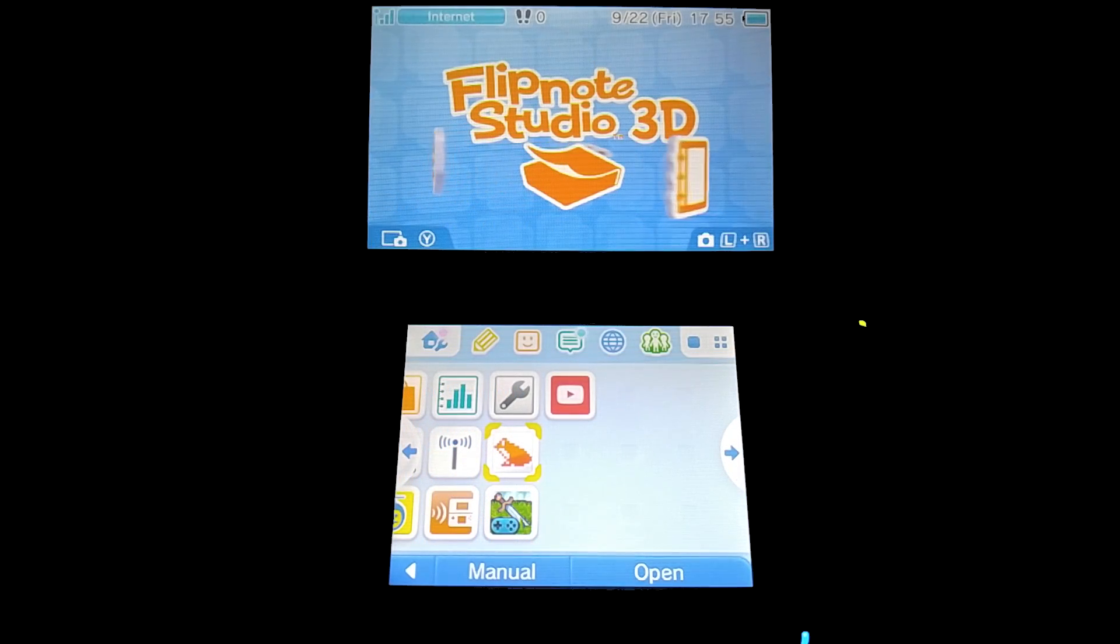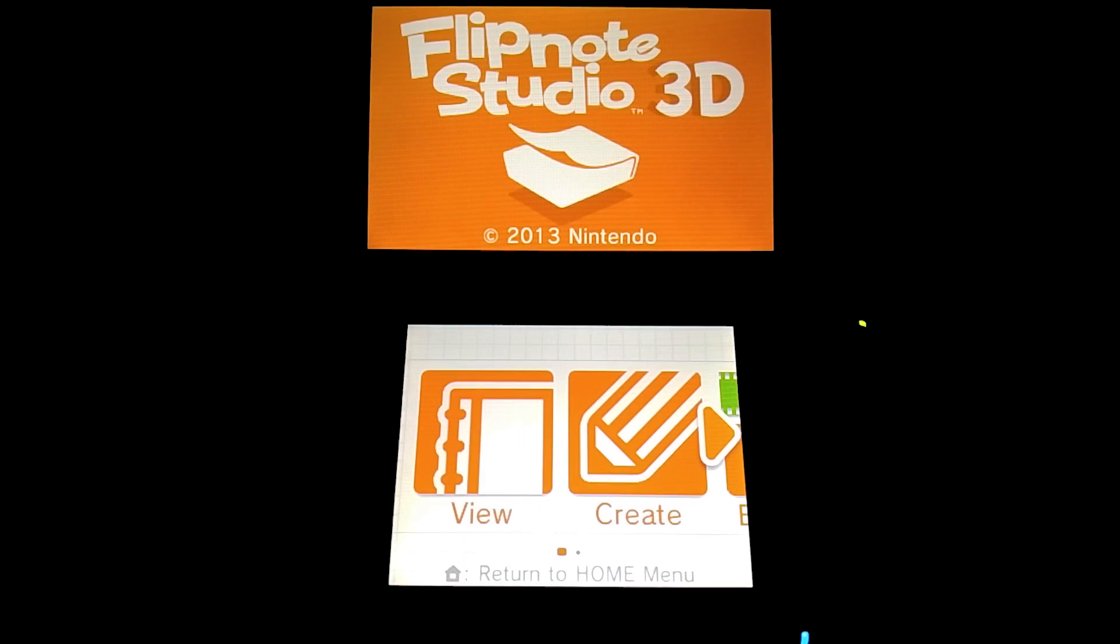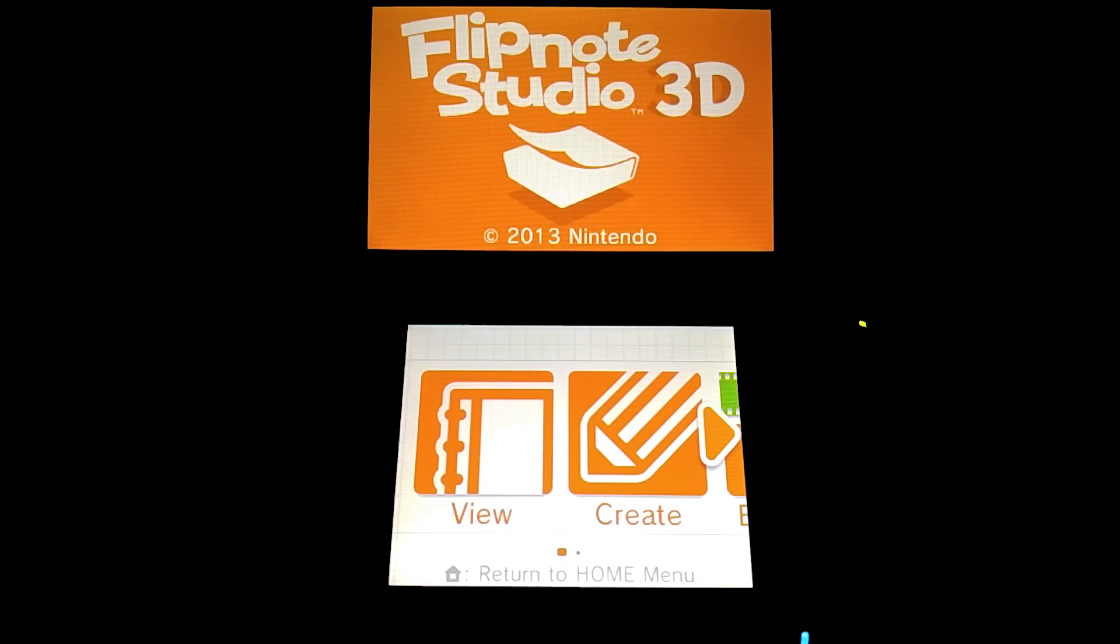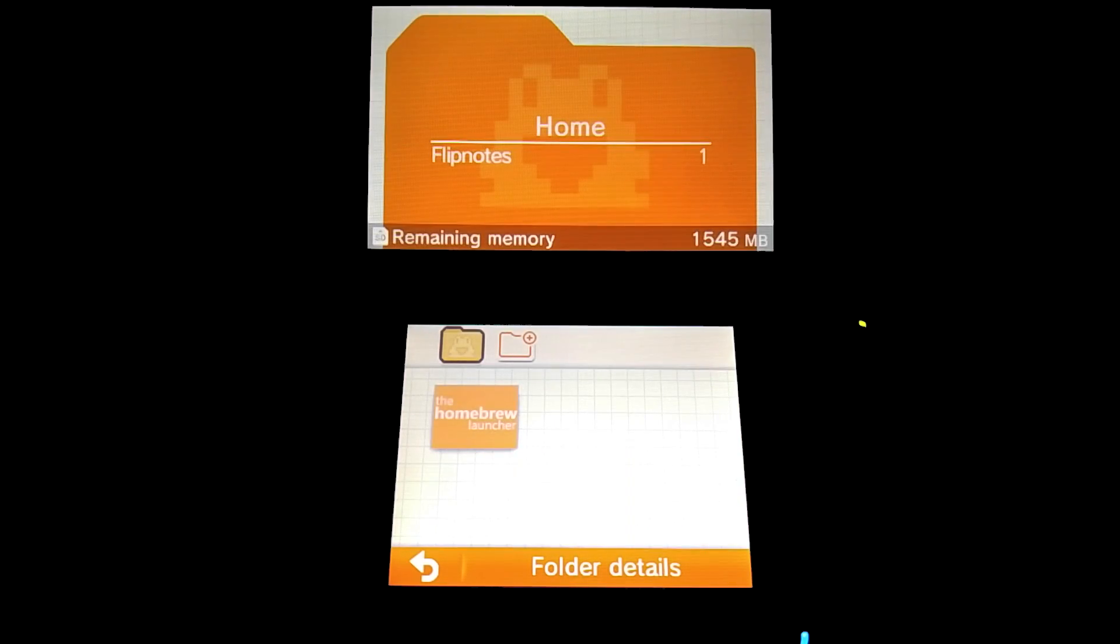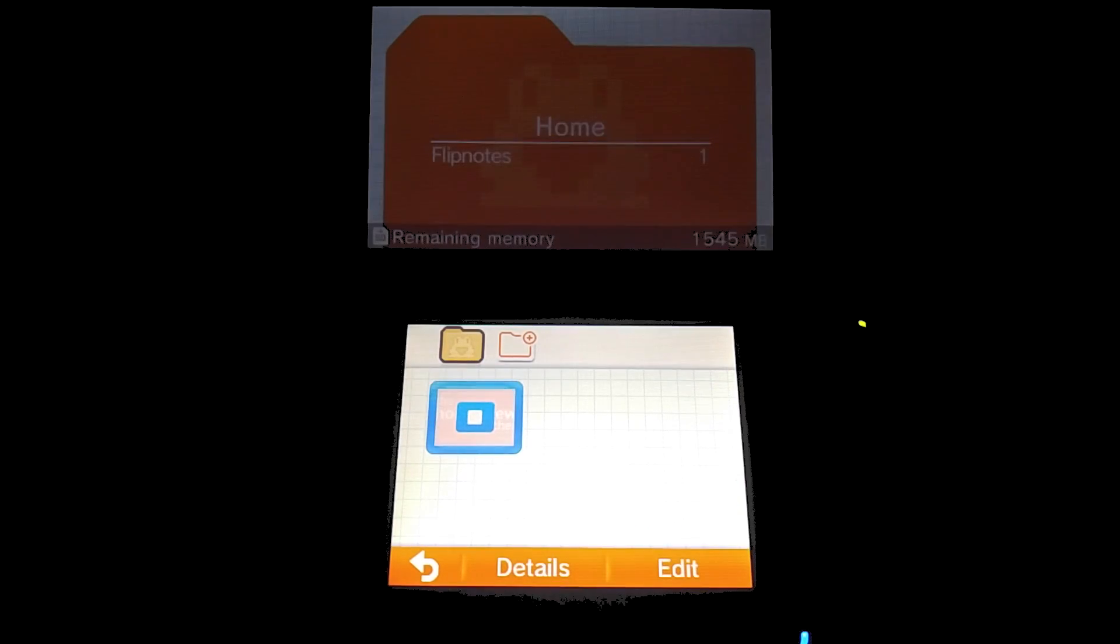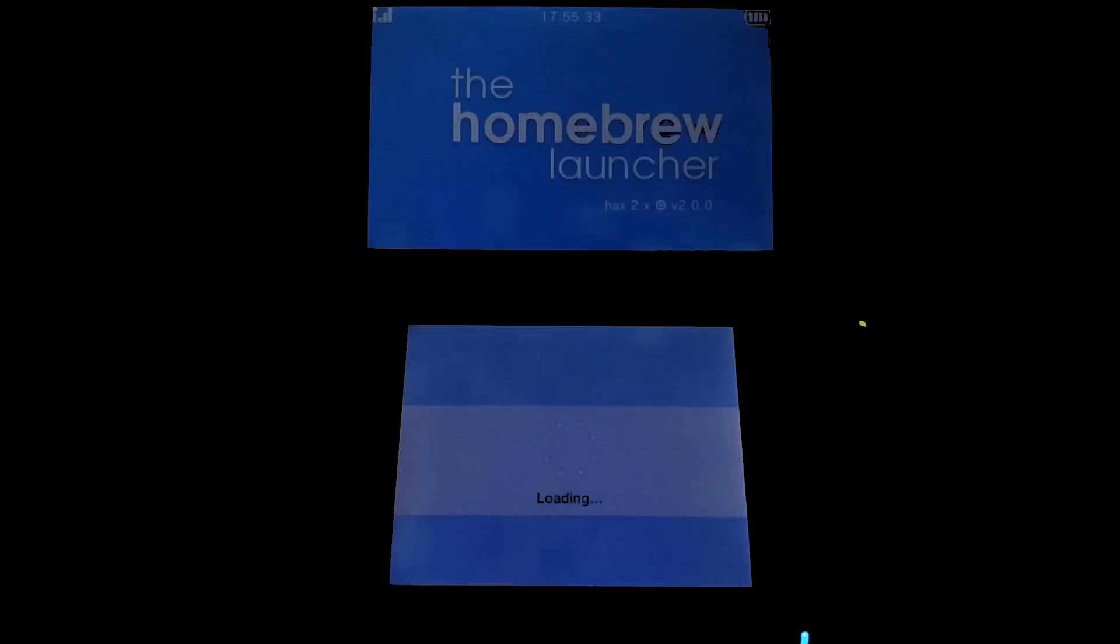So now you want to launch Flipnote Studio 3D. Once it loads up, click the view button and then click on the icon that says the homebrew launcher. This should load you into the homebrew launcher and then from there you'll have full access to it.